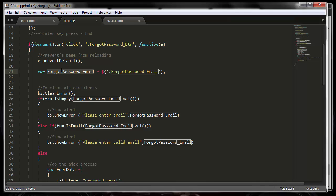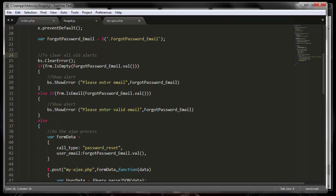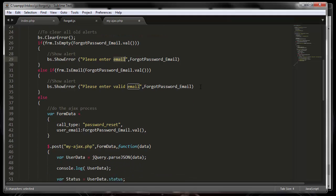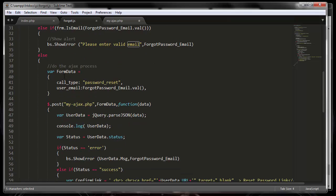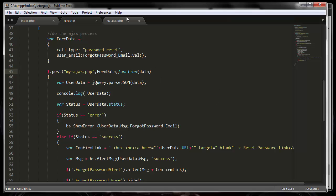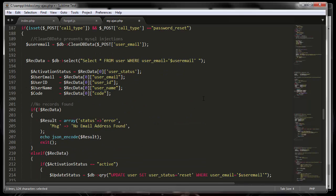It grabs the forgot password reset field and checks if it's empty — if it is, it shows an error message: 'invalid, enter an email.' The next step checks whether the email address they typed in is valid. If it is valid, it goes and builds the form data. This is essentially a JSON object that gets sent to the AJAX PHP handler. If you don't know what form data is, please check out the previous video.